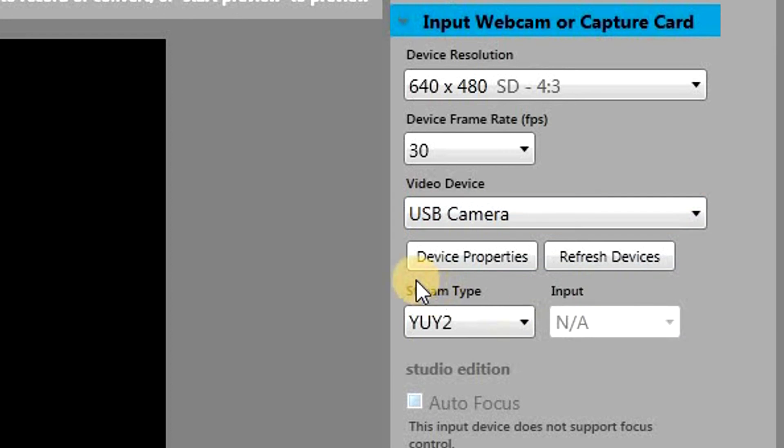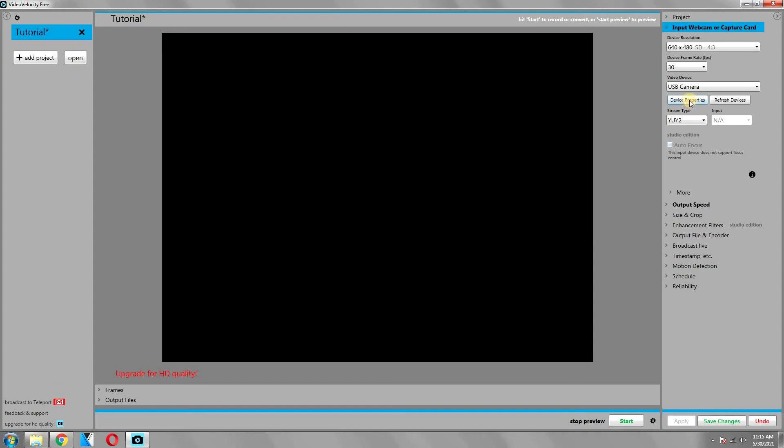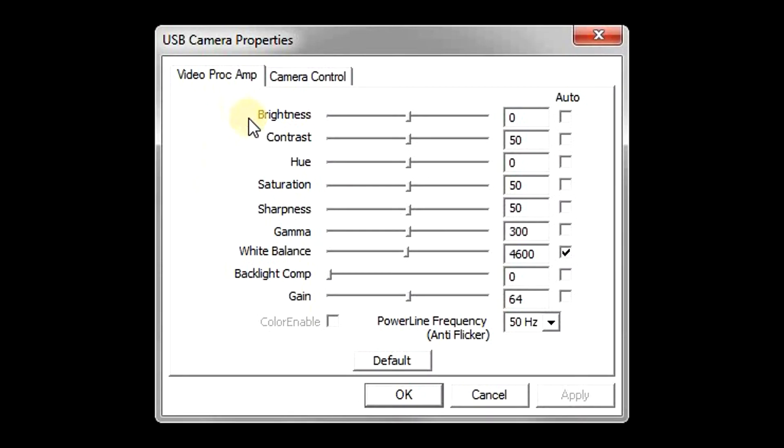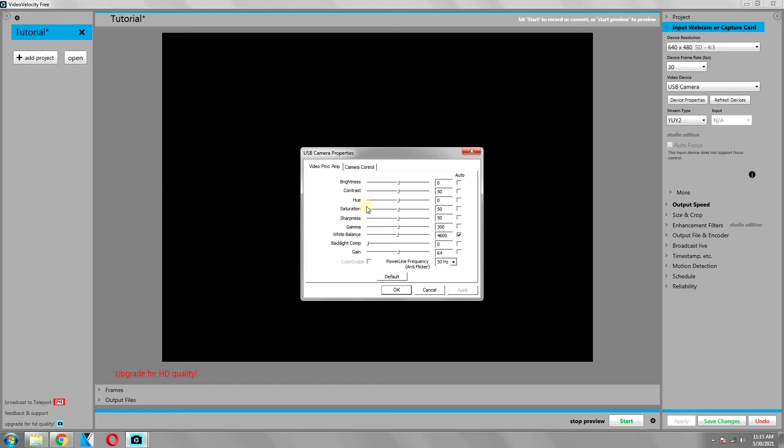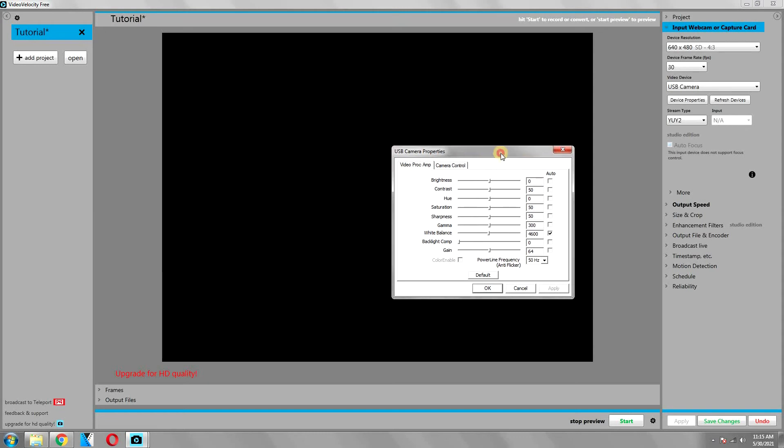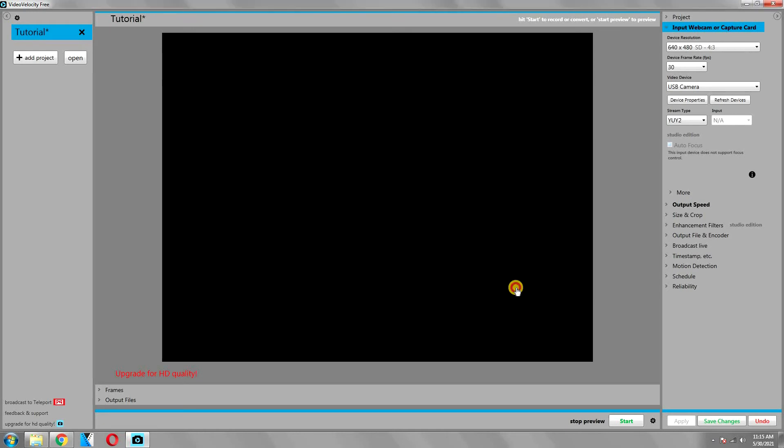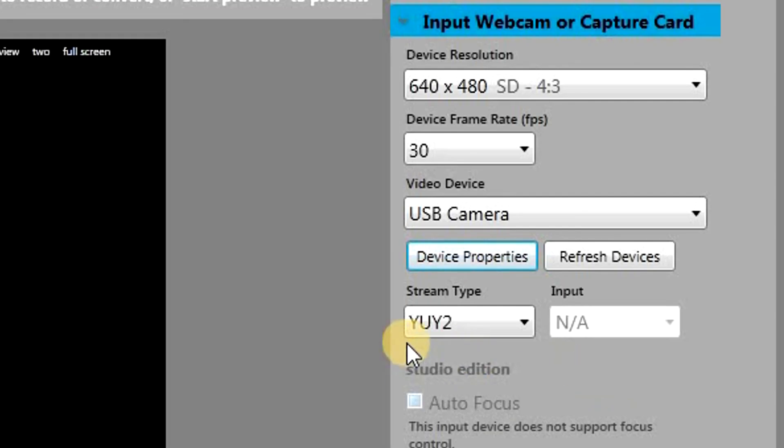There is also an option for device properties as well. If you click on it, it will give you a number of properties that you can change. For example, you can change the brightness, contrast, saturation, etc. And if you change any one of them, you will see it in the video preview, so you will get a better idea of what you're changing. That is pretty much it in this section. We will leave the stream type and input unchanged.